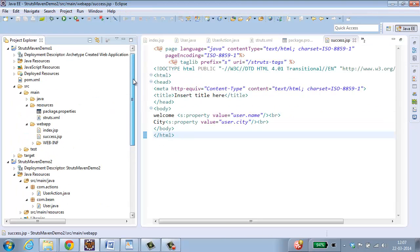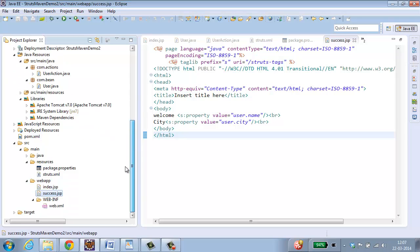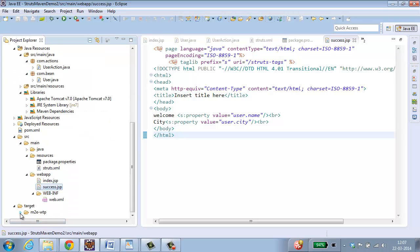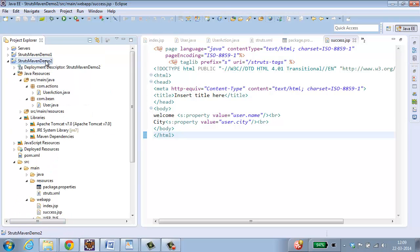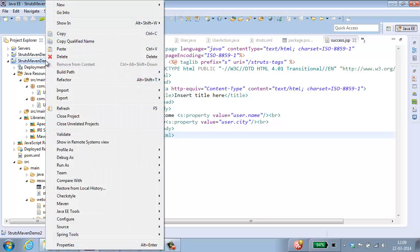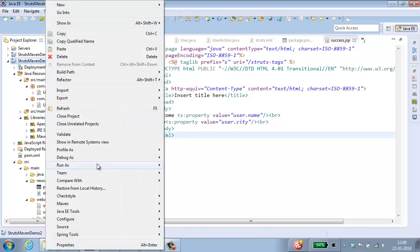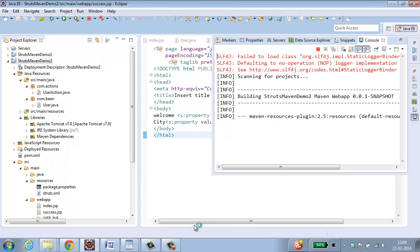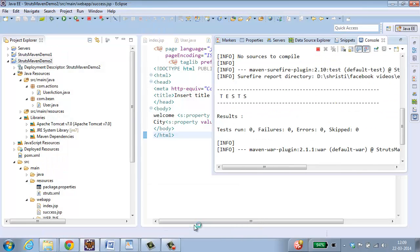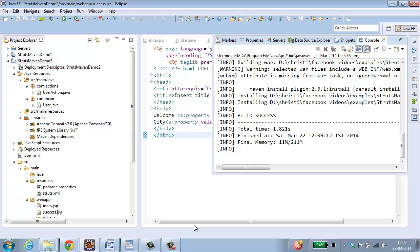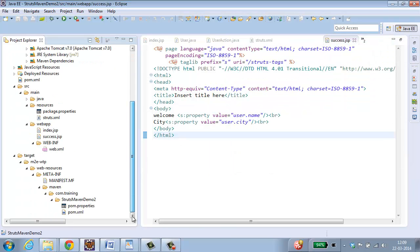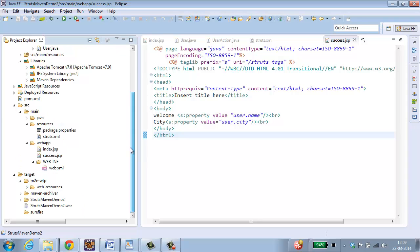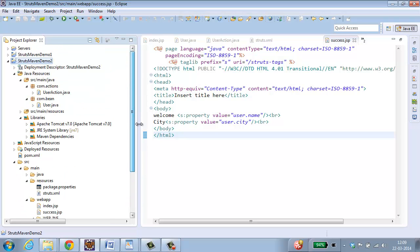Now let us check whether inside the target the war file is created. Select your project, right click, Run as, Maven install. So now the war file is generated. You can see the war file which is being generated over here. So let us run the project now.